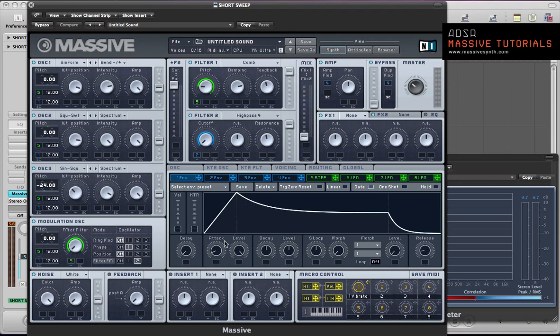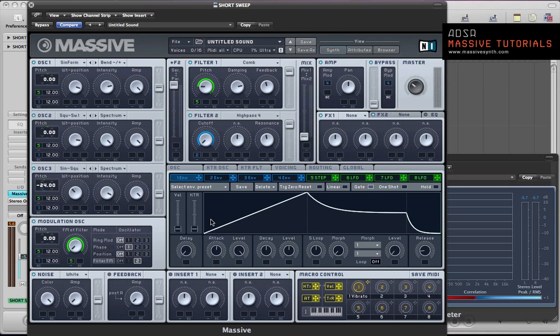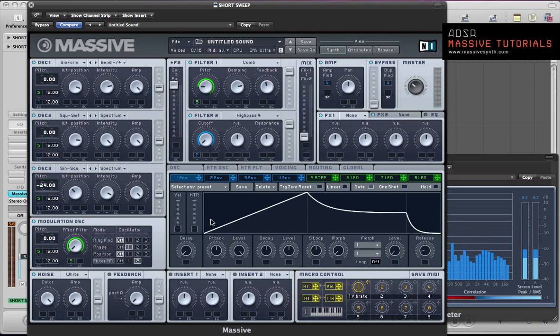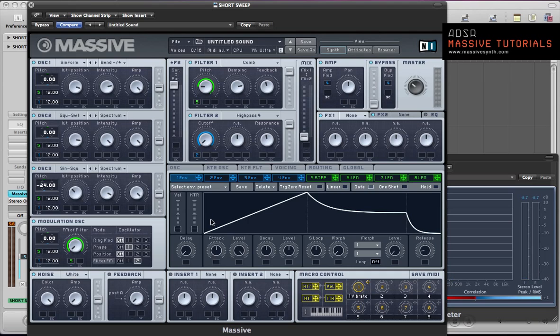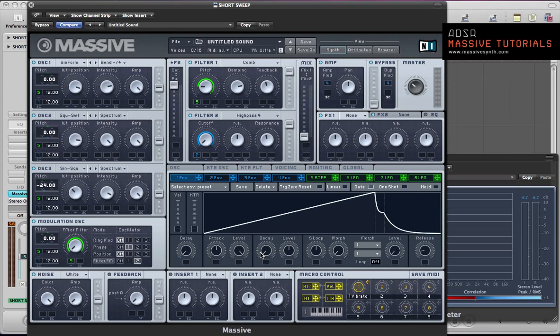I'm going to set this envelope up slightly differently. Back the attack off, so we've got this sort of attack phase on the sound. And then we're going to set this envelope up slightly differently. Pull the decay down to zero, and the level or the sustain can stay halfway.